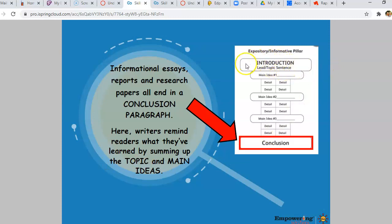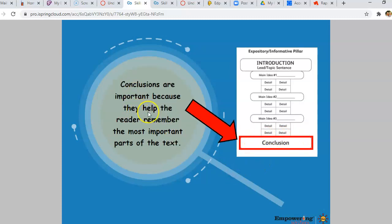Remember in our introductory paragraph, that's where we have the hook and our controlling idea. The controlling idea introduces and previews all of the main ideas. Then the second paragraph talks about the first main idea and supporting details, the third paragraph the second main idea, the fourth paragraph the third main idea, and that fifth paragraph is our conclusion. Conclusions are important because they help the reader remember the most important parts of the text — those main ideas.